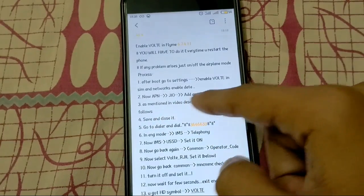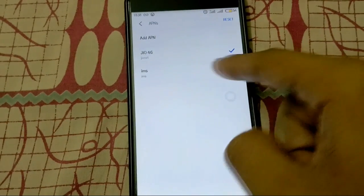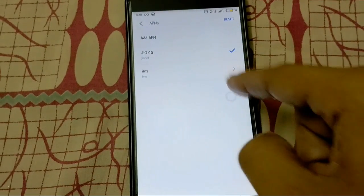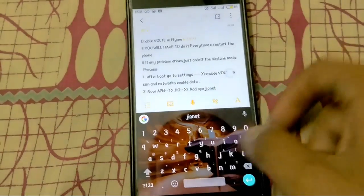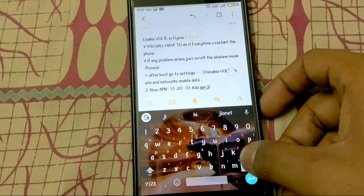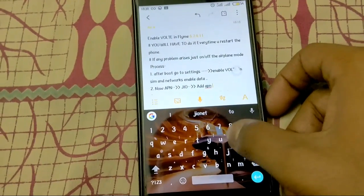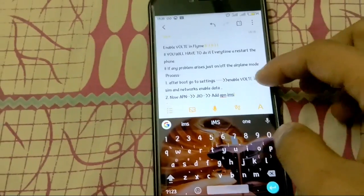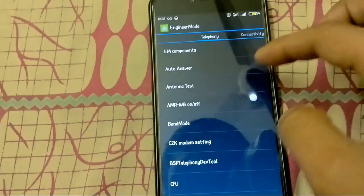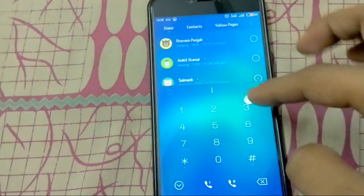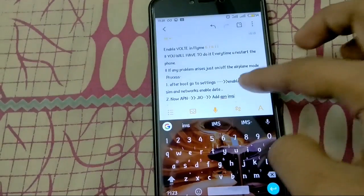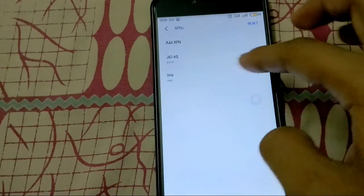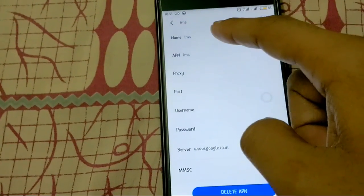And then we have to add the Geonet APN. This one, not the IMS APN. Geonet and IMS. Put everything IMS in it. You will add it in the following ways.